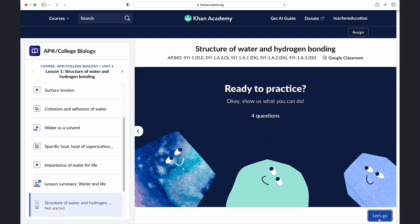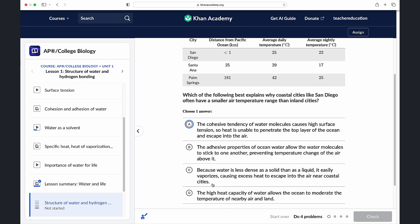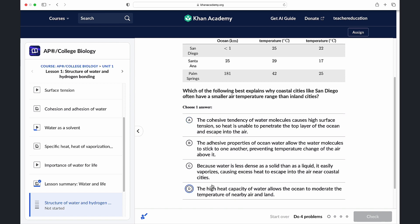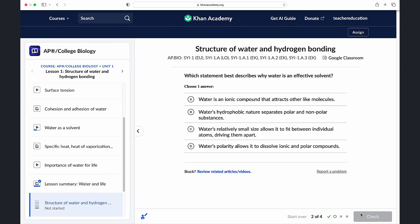We've minimized the amount of work teachers need to do by offering a wide range of resources, exercises and videos that can be easily incorporated into your lesson plans and daily instruction.